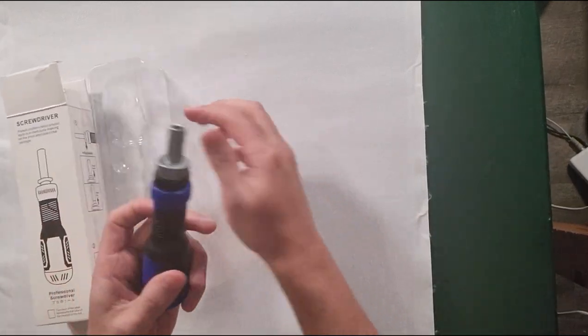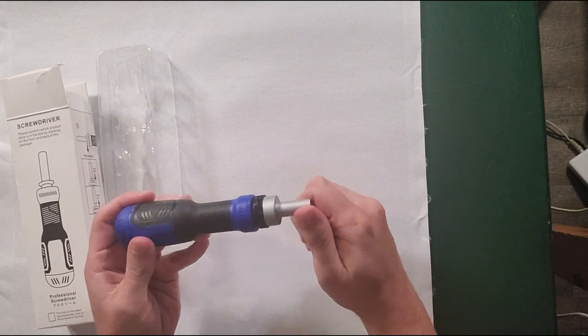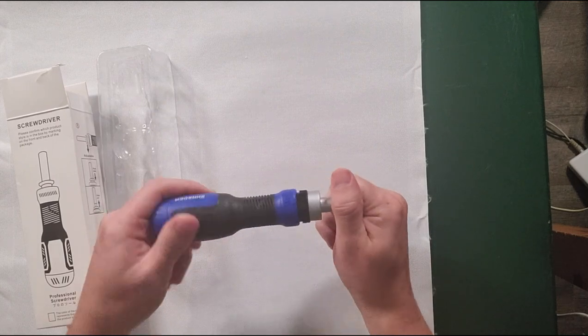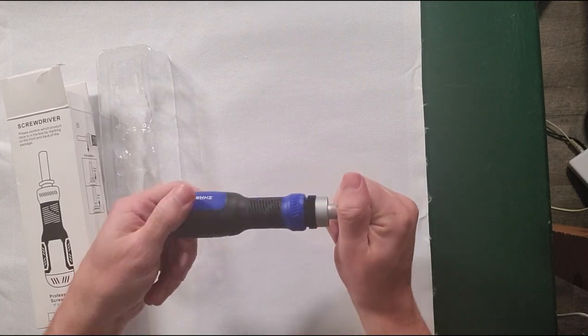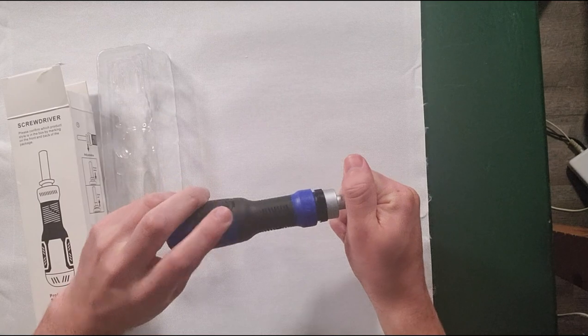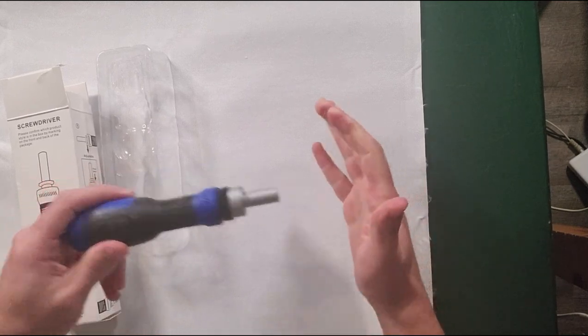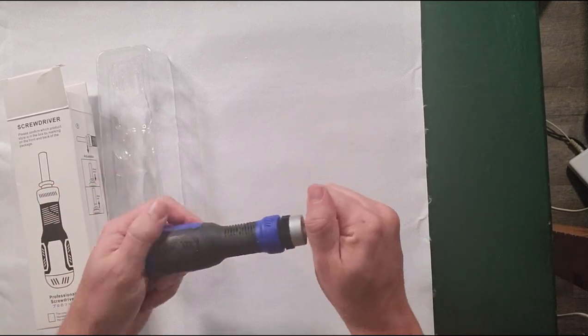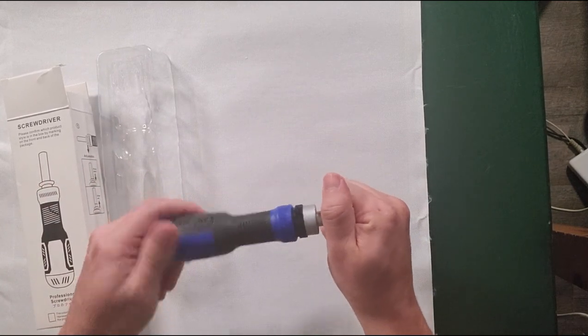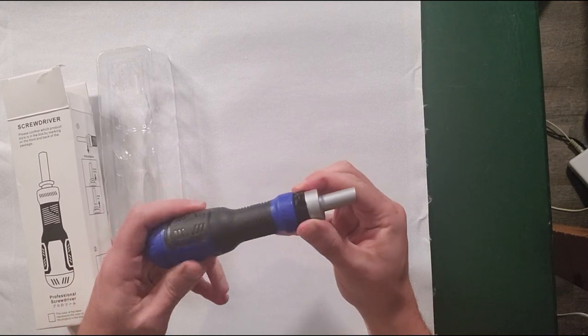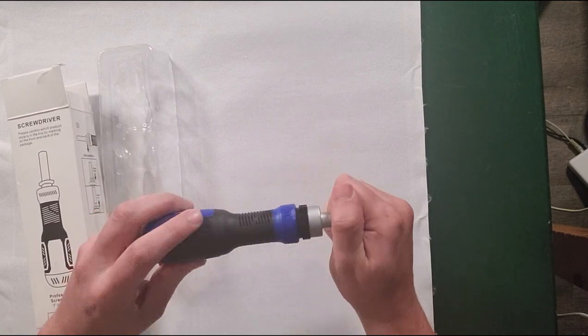The screwdriver has a ratchet motion, so when you're trying to screw something in, you don't have to keep cranking your hand or pulling it out to put it back into the screw. With that ratchet motion it makes it really nice, and then you just pop that over and you're able to go the other way.